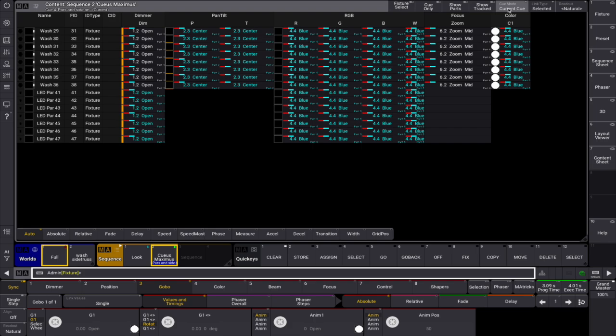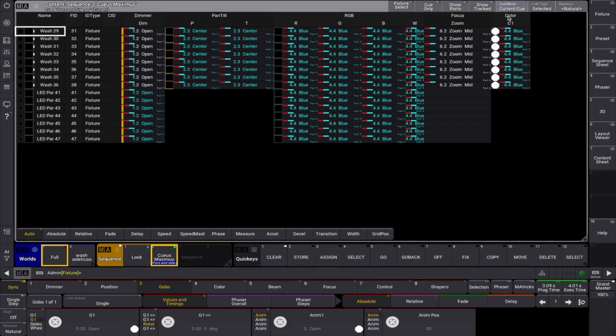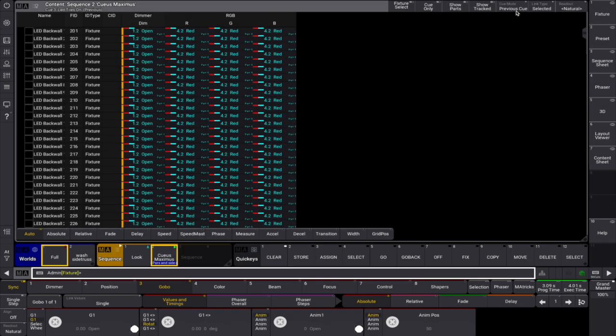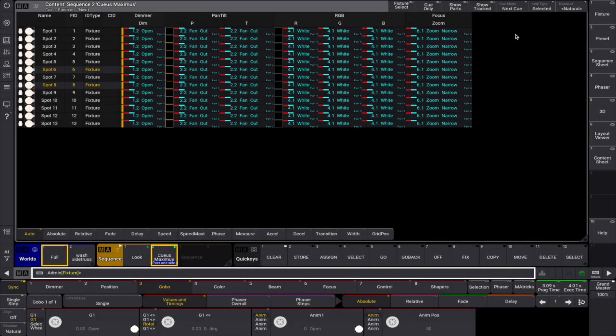Navigating queues is easy with queue modes. You can choose to display the current queue, the previous one, or even the next queue in the sequence.